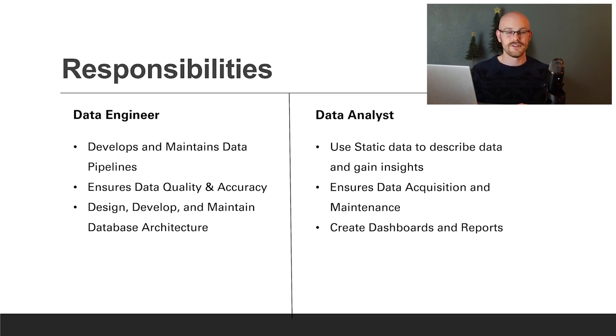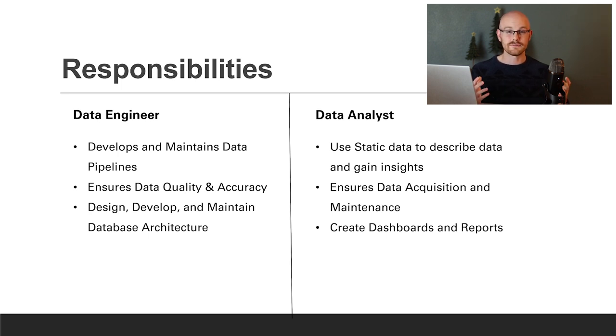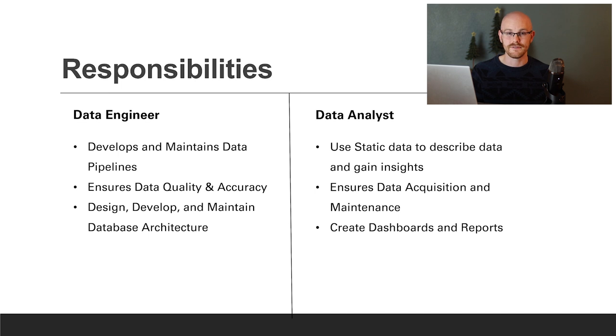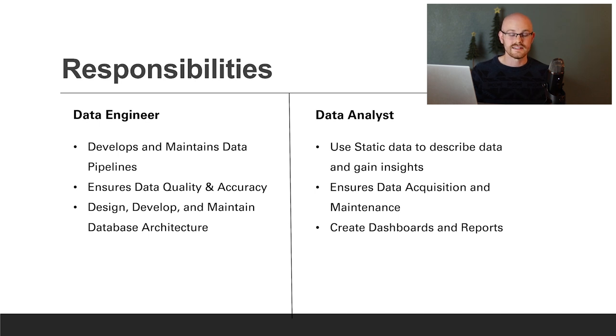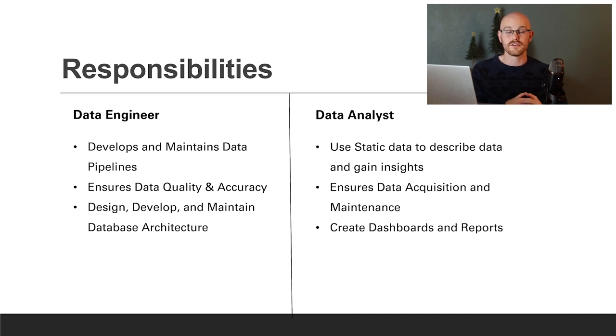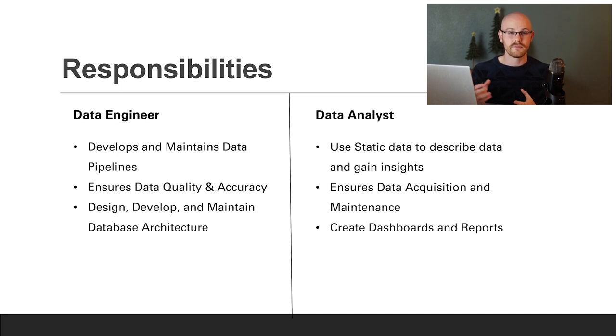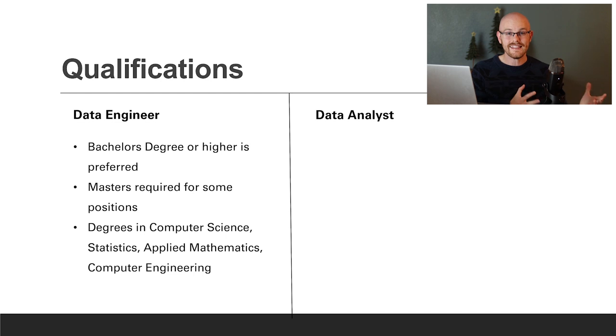The last thing for a data analyst is creating dashboards and reports. This is what a lot of people think of when they think data analysts. You'll be creating dashboards that include all of your insights and KPIs that your company wants to see and track. You'll also be creating reports, whether internal or for clients, that give them information they can use and act on.